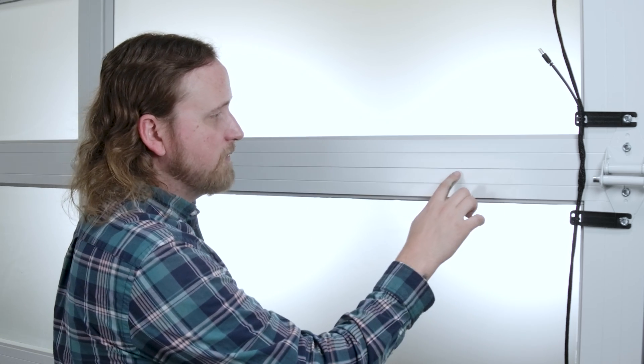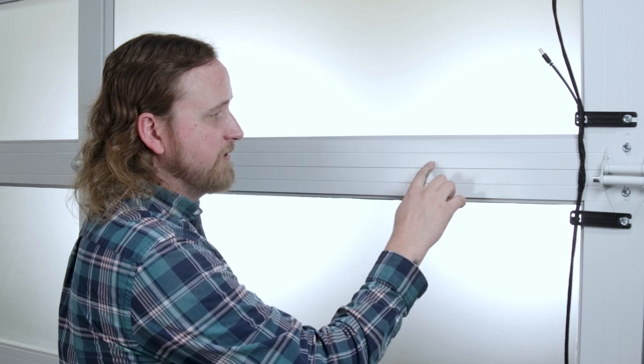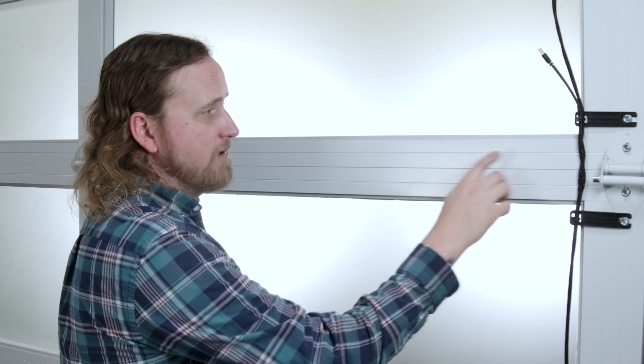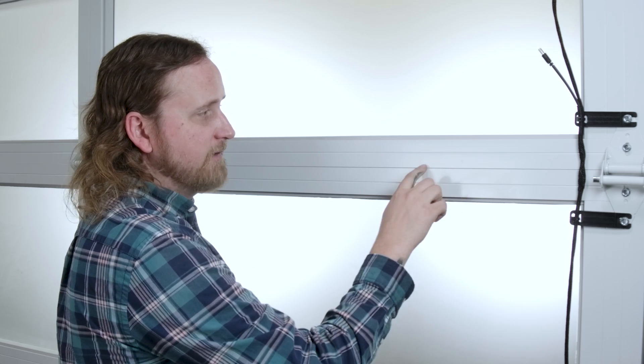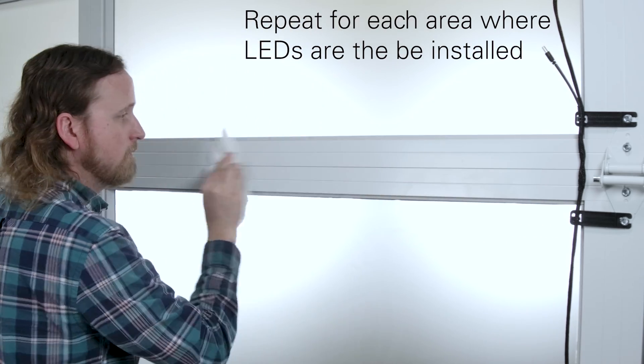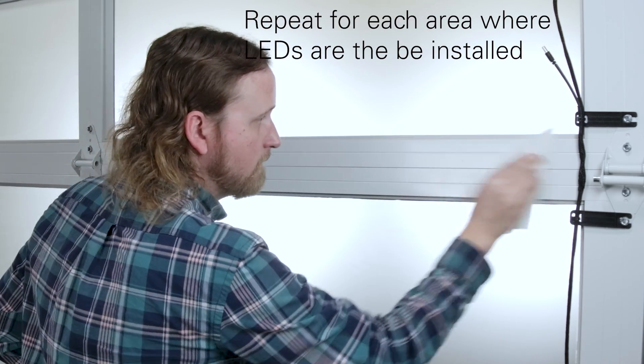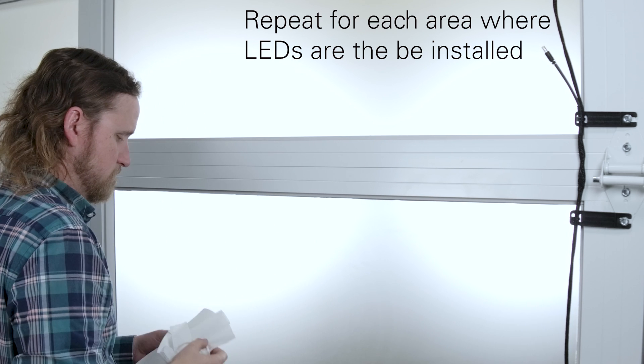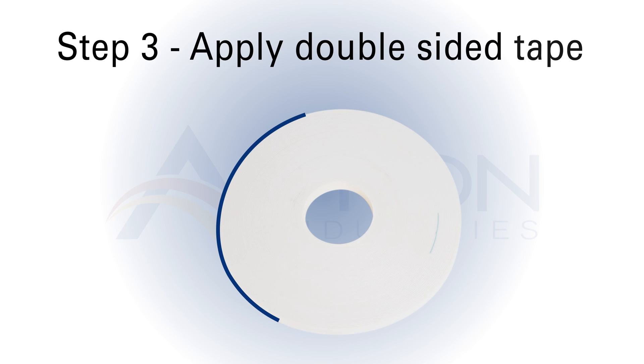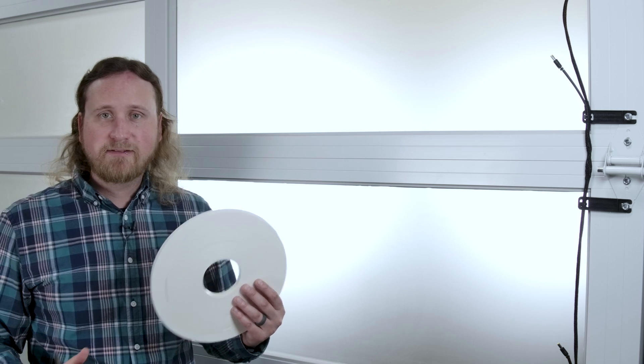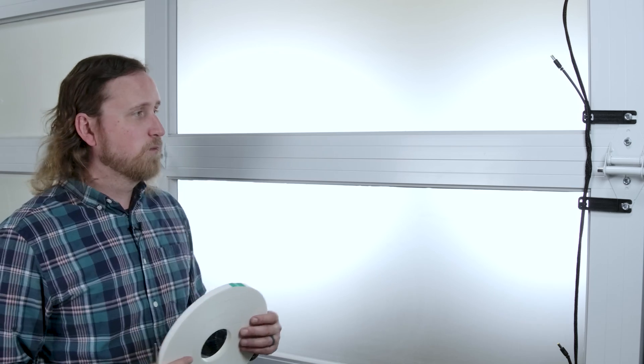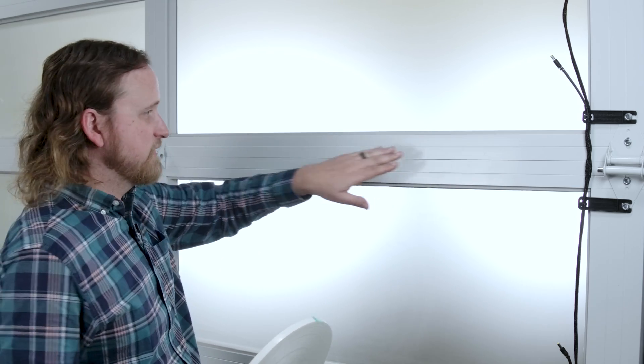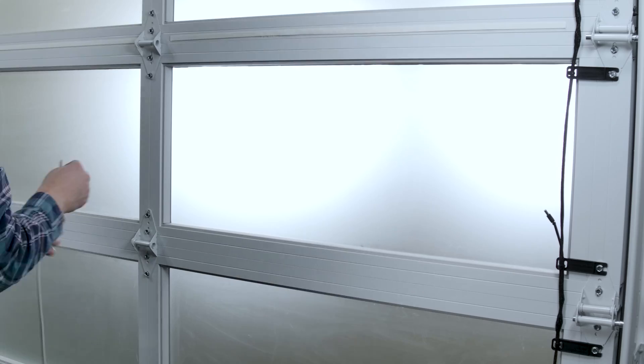Right where the brake is, I'm going to clean just above it in this section where I'm going to mount my LED strips. I'm going to take my acetone and get cleaning, working my way down the line. Now we're ready for double-sided tape. We're going to work along the same line that we just cleaned.